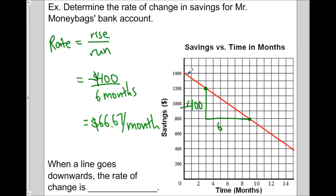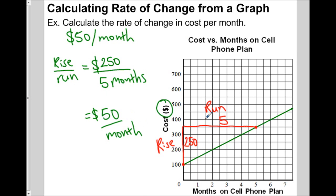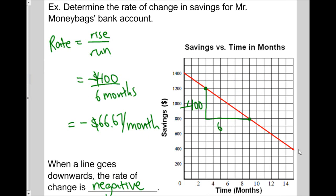We wouldn't be able to get that just by looking at the graph and seeing how much it changes every month. Notice that when the line goes down, negative 400 divided by 6 should be negative. So this is negative $66.67 per month. If you divide a negative and a positive number, you get a negative number. When the line goes down, the rate of change is negative. In the cell phone example, cost was going up $50 per month — a positive value. But when a value is going down, the rate is negative, which means the numbers are decreasing.